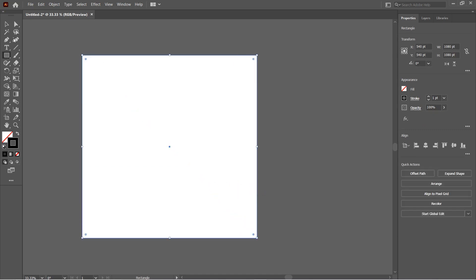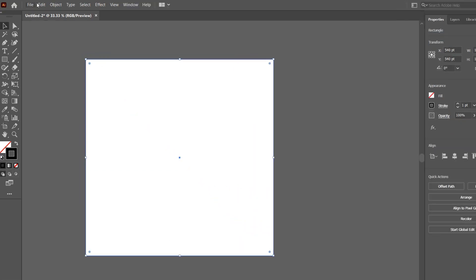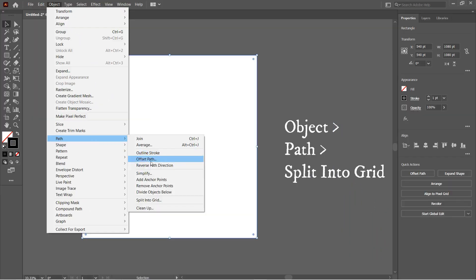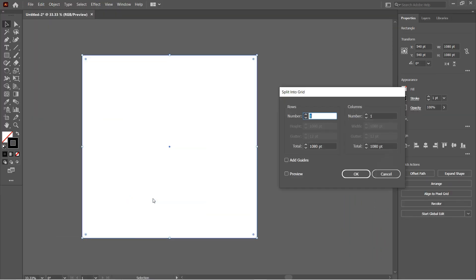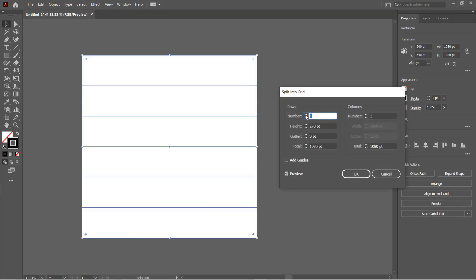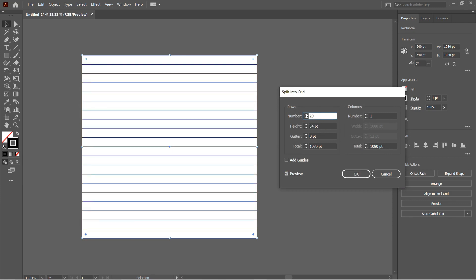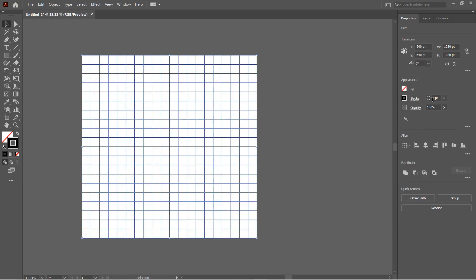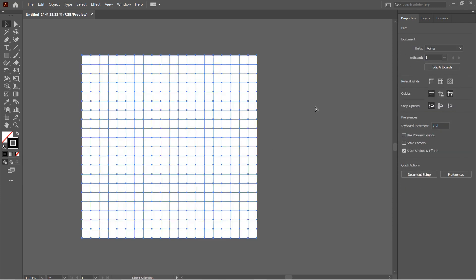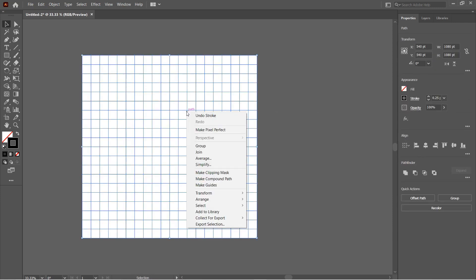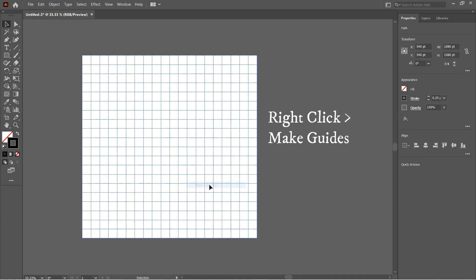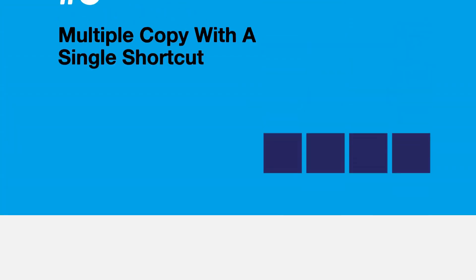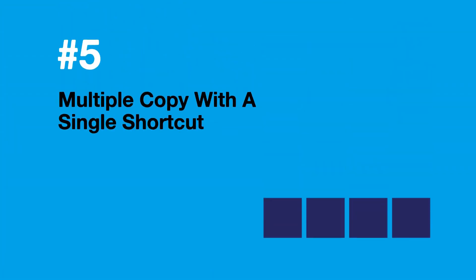Then go to Object, Path, and then Split Into Grid. Select the number of rows and columns and then click OK. You can also adjust the stroke of these lines. Then select all and right-click on the grid. Select Make Guides. Now you have the guide ready which will help you make designs precisely.